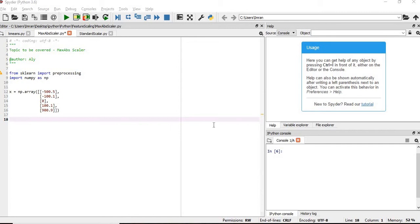In this session we will learn about scaling a method which is MaxAbsScaler. We have already learned — I have shown you how to use MinMaxScaler, StandardScaler, Normalizer, and Binarizer, and in this session I am going to teach you how to use MaxAbsScaler.